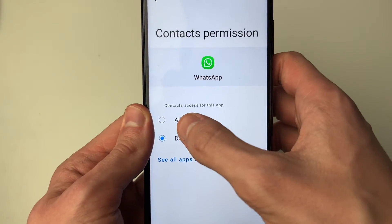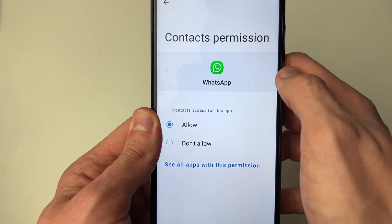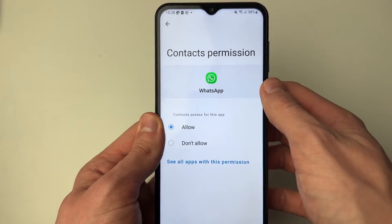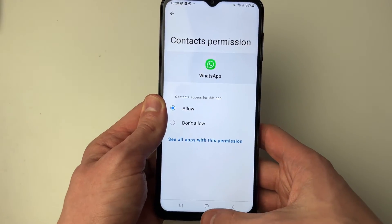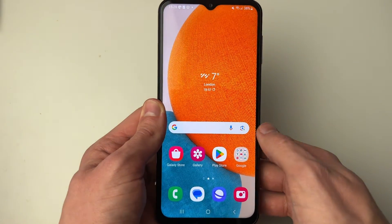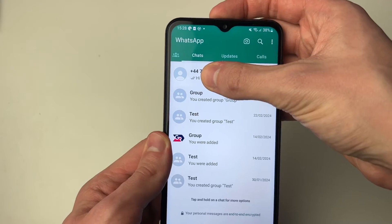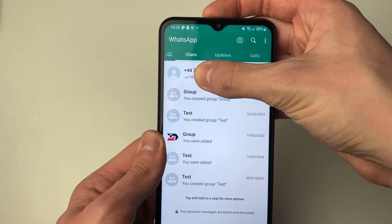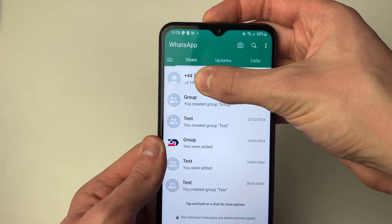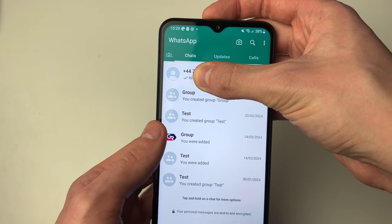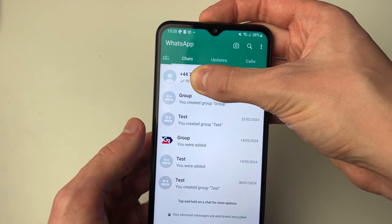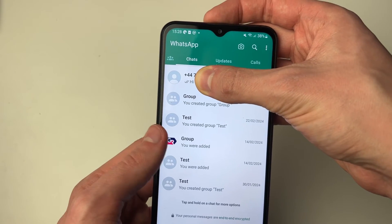Click on it and then go and allow it. Now go back into WhatsApp — it may take a few seconds to update, but shortly that number should change to your contact name.